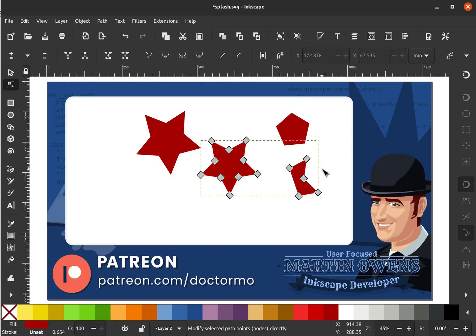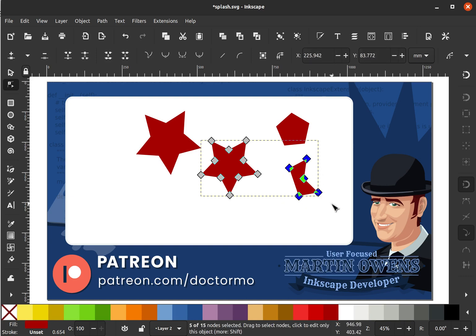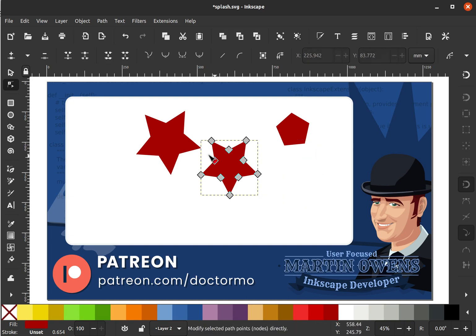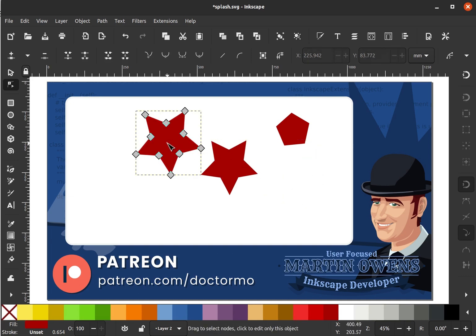No more messing around, no more cutting things out manually — just select the nodes that you want, cut them, put them into another object, paste them, and away you go.